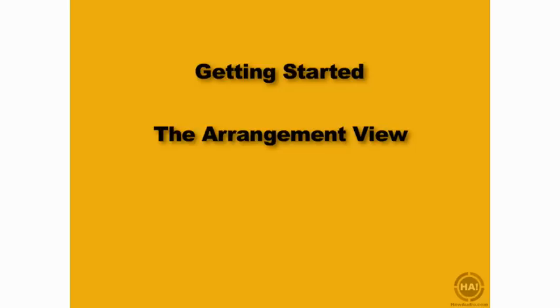Throughout most of this course, we're going to be working primarily in Live's Session View, moving over to the Arrangement View to finish our arrangements and finalize and export projects. We'll also be looking at the Arrangement View in movies about MIDI and audio recording, but primarily we will be working in the Session View.